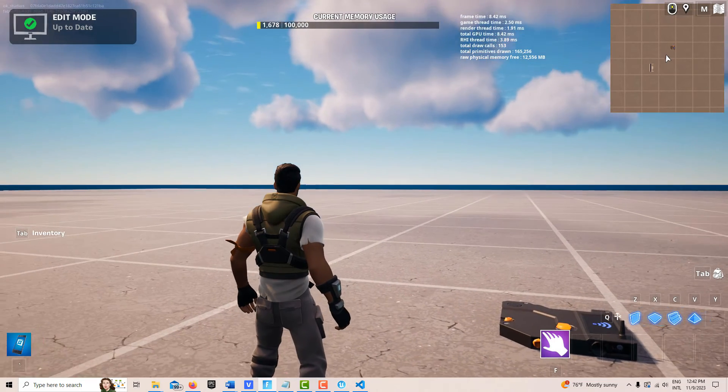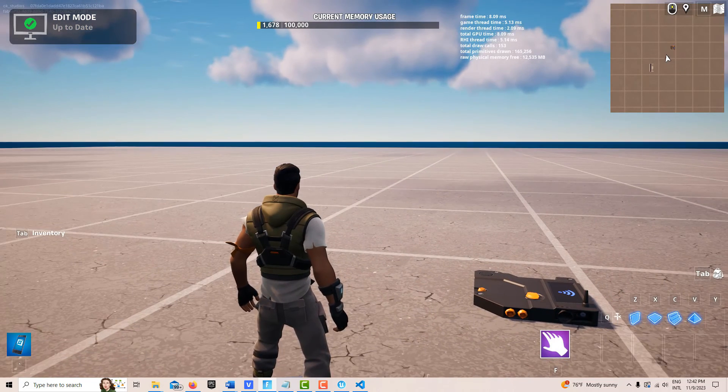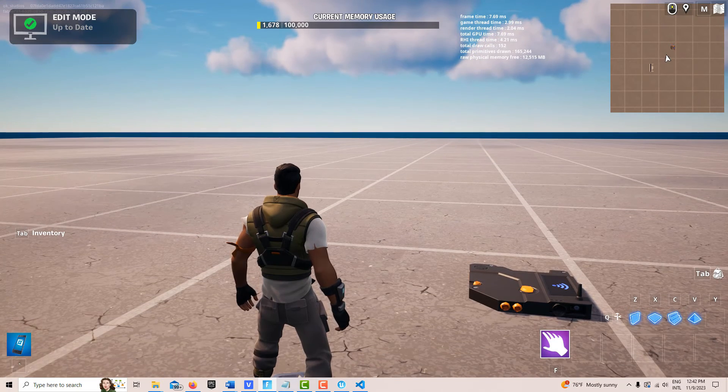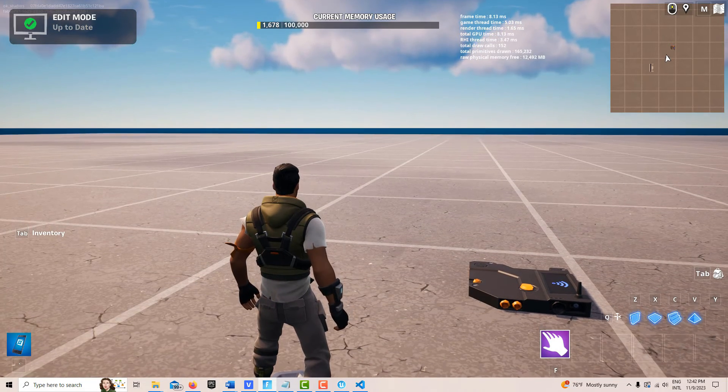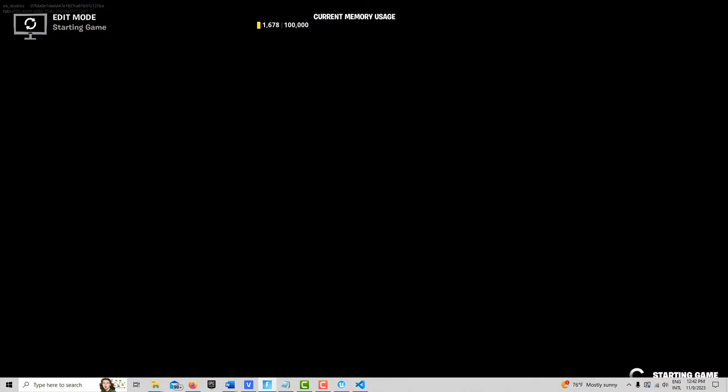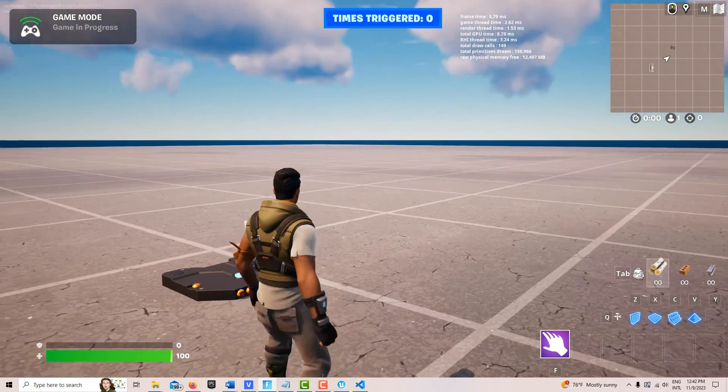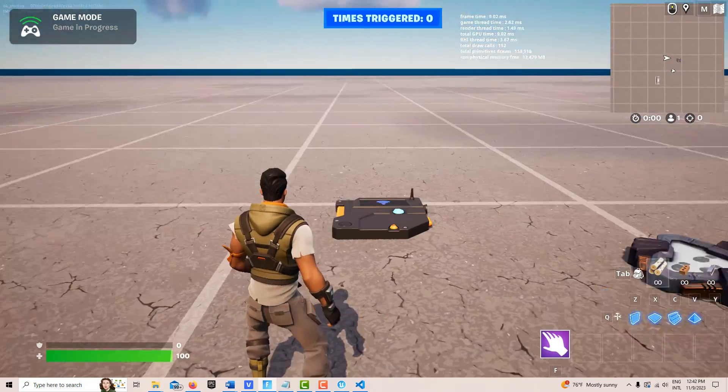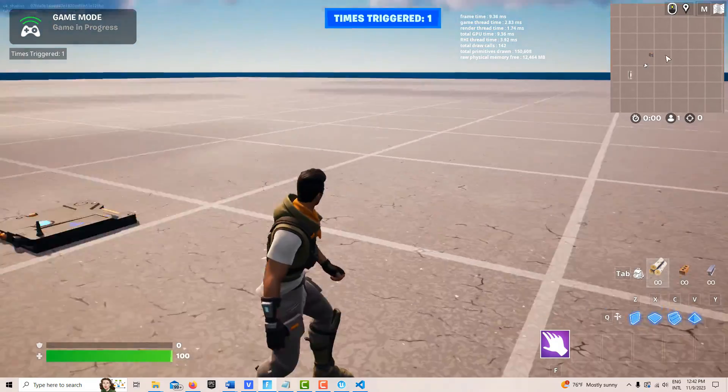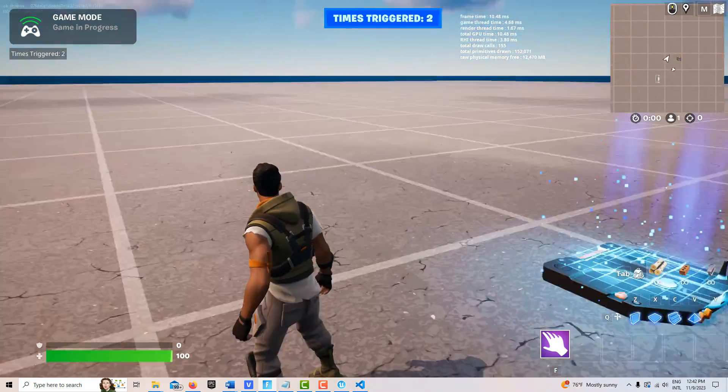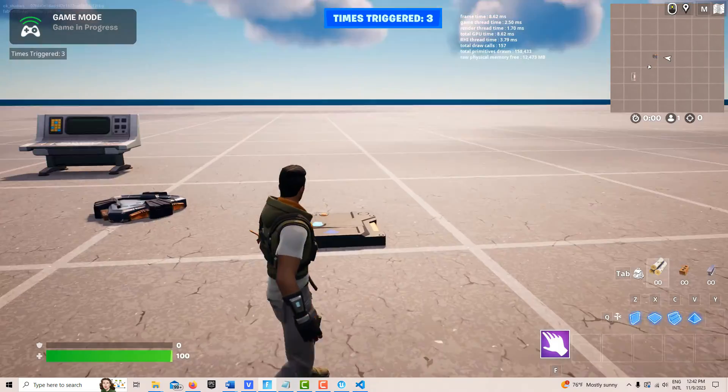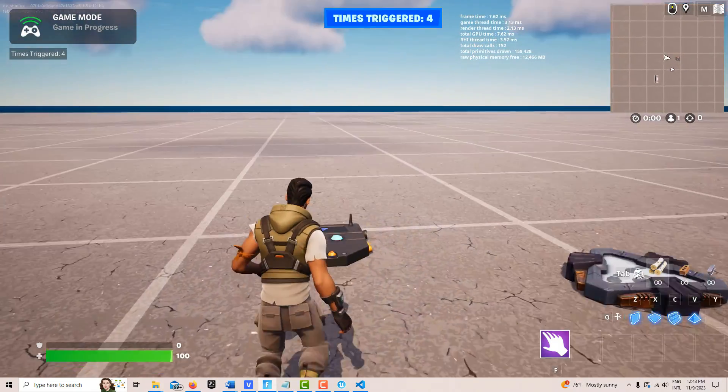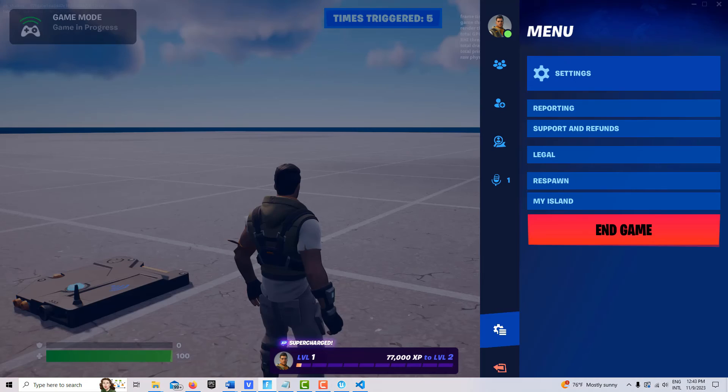We're back and it started. This is just very simple, but I want to show you how this could be the beginning of using verse to actually expand your functionality here. We'll go start game. We have, see it says up on top there, times triggered. I just cross here. One, two, three. It just keeps going and going every time I cross the trigger. Now that you've seen that, I'm going to escape.